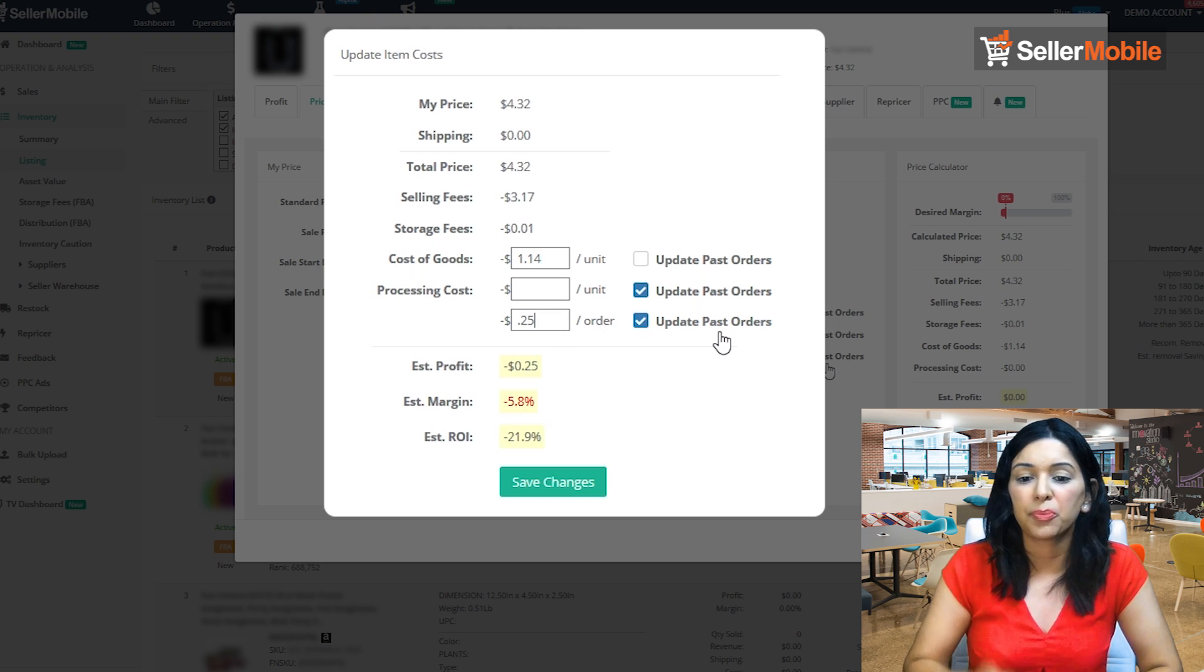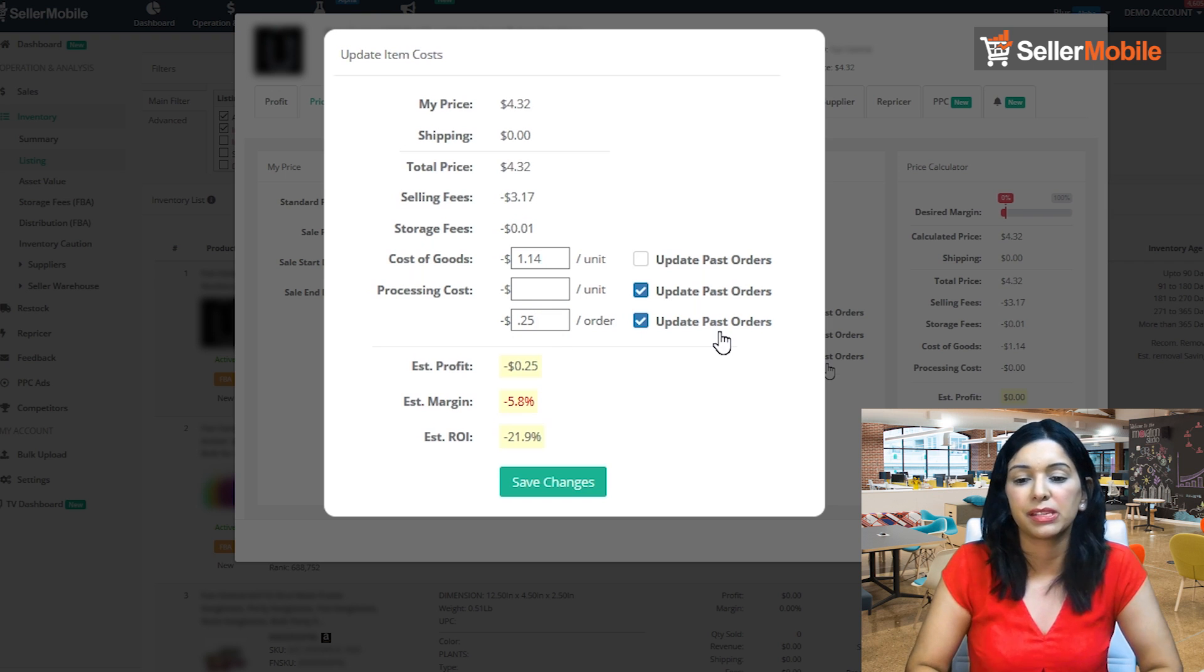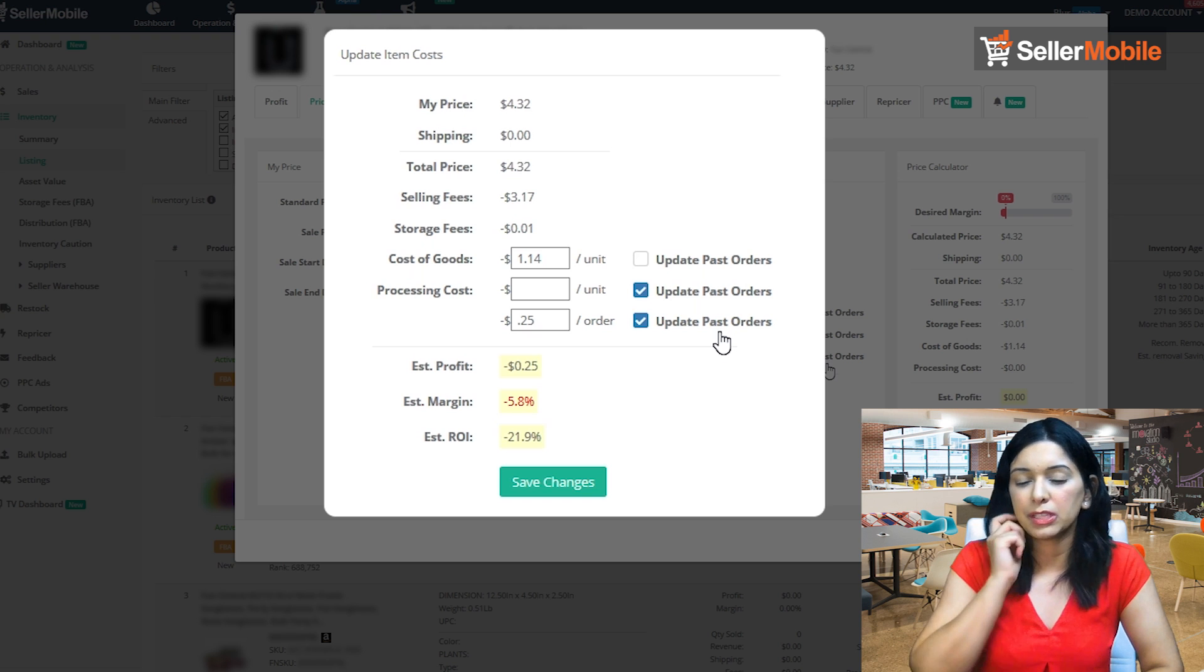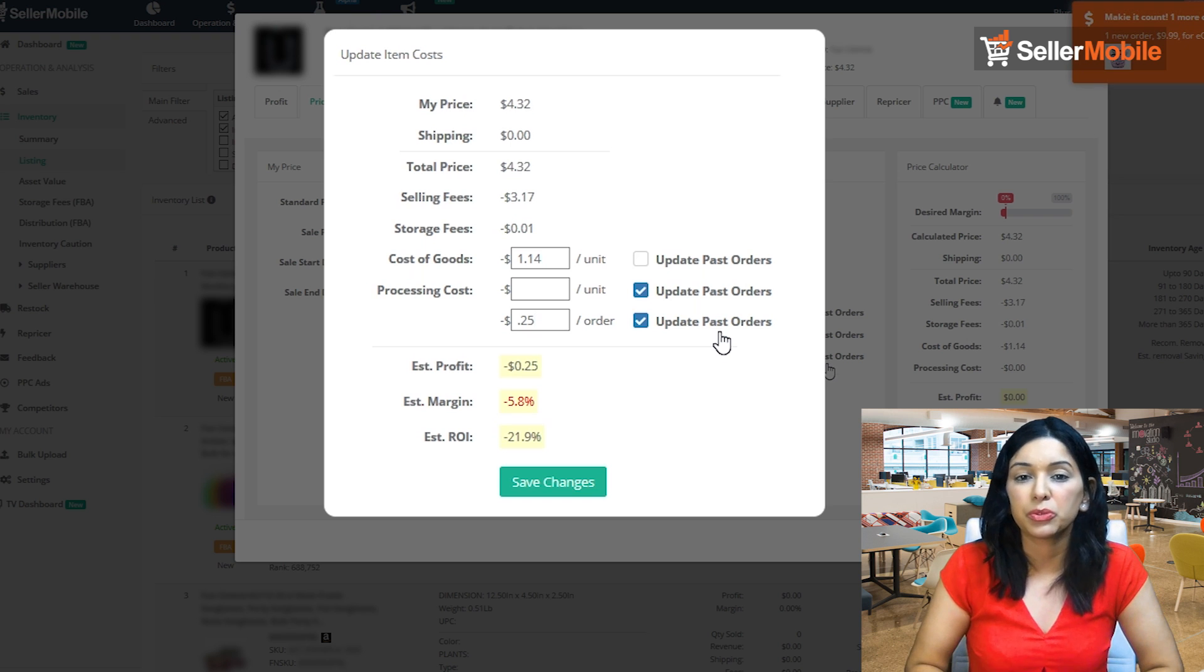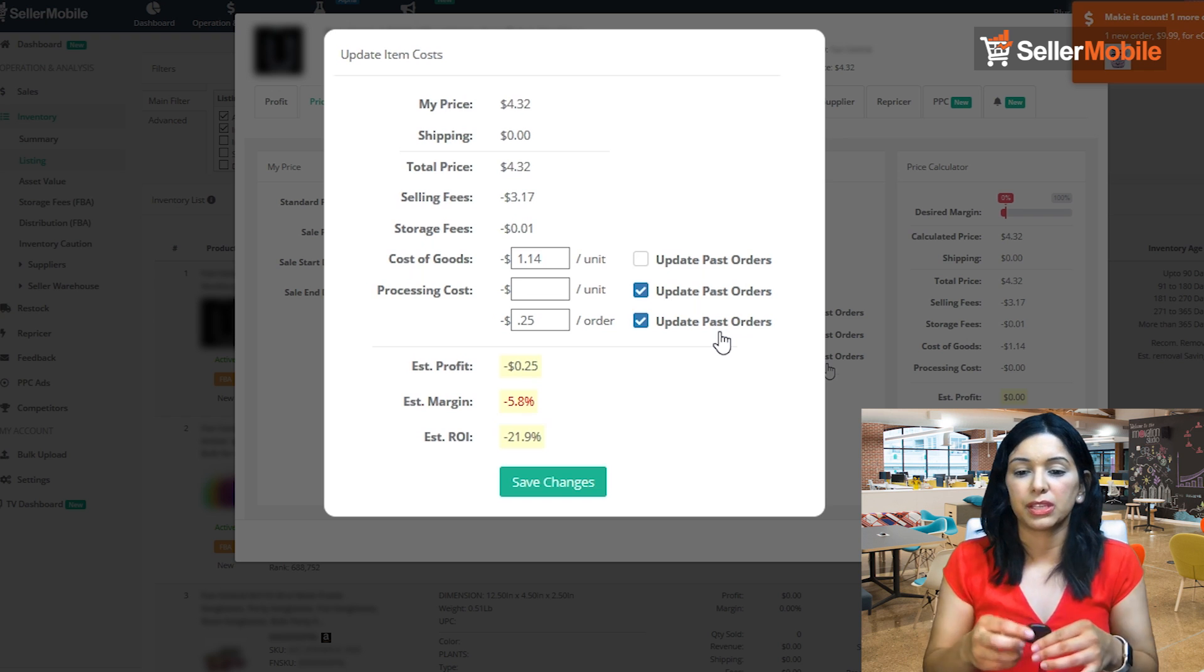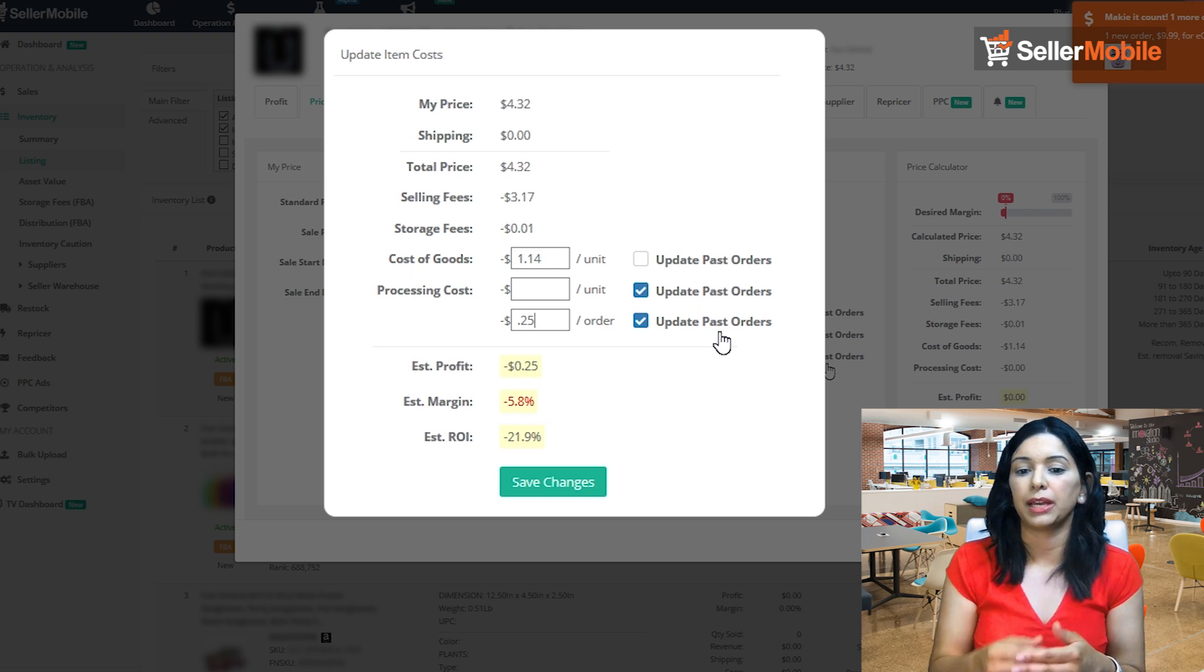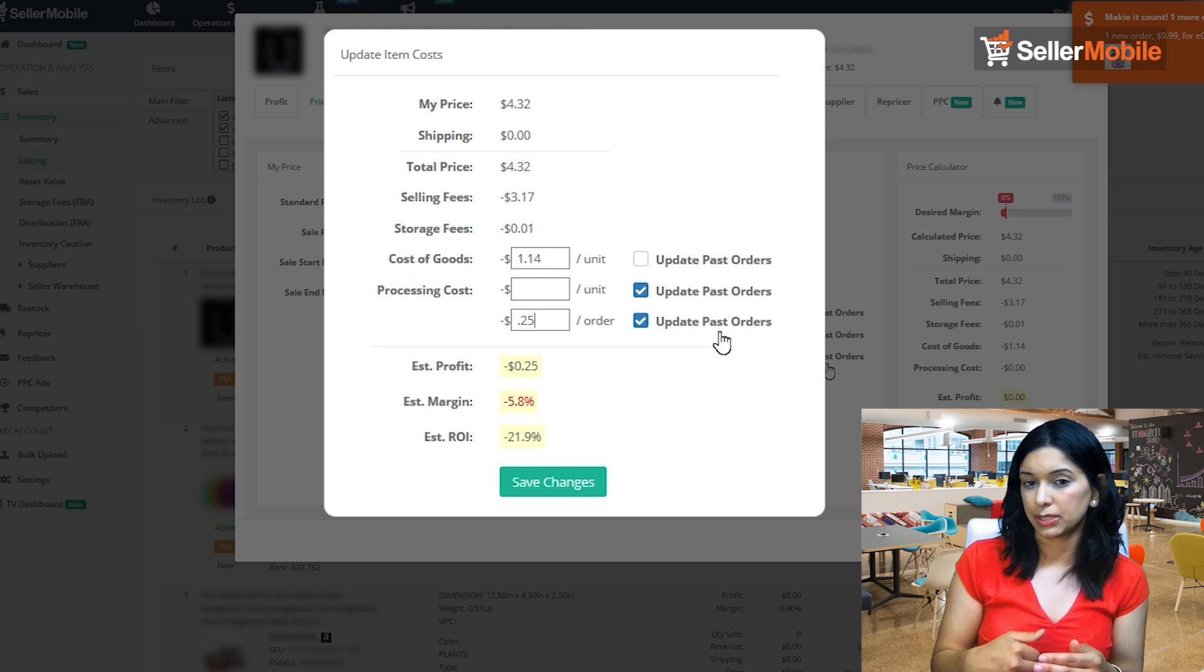Here on the top right, if you look, you'll see these checkboxes. So you can check off any one of these boxes to update past orders. If you do that, you're saying that cost will be taken and inputted and applied to all of your past statistics and calculations.